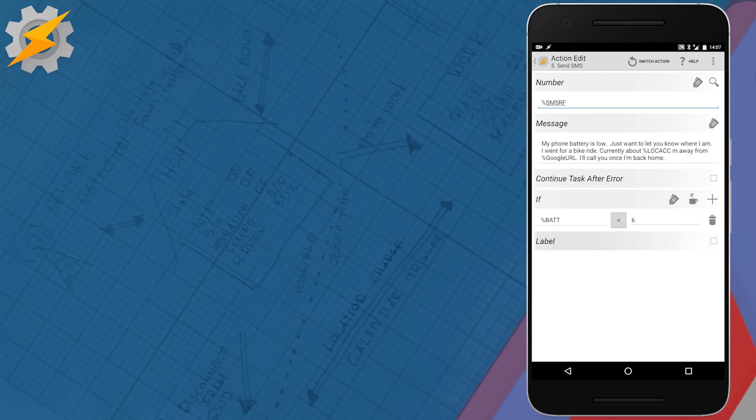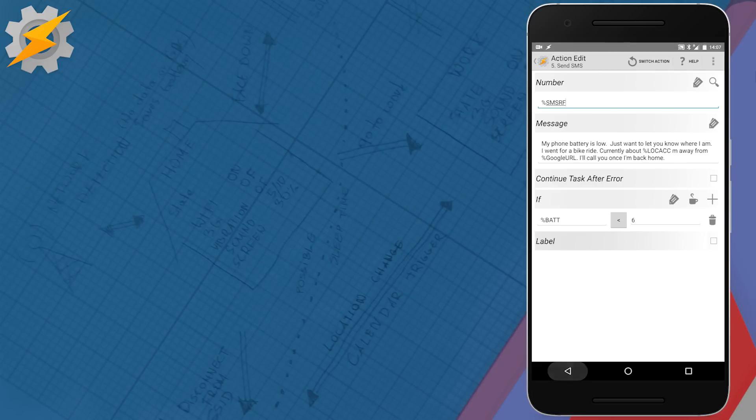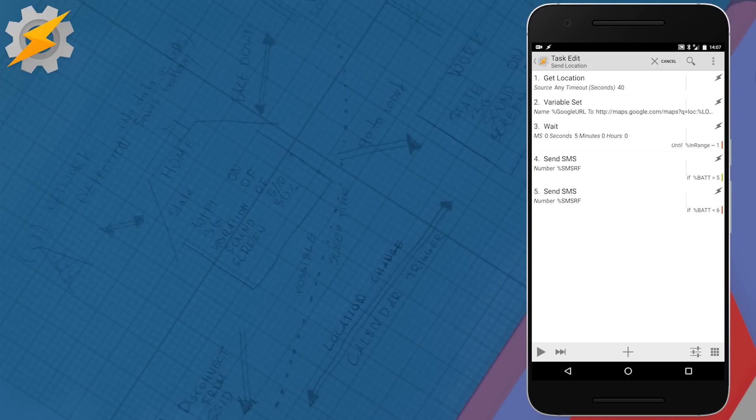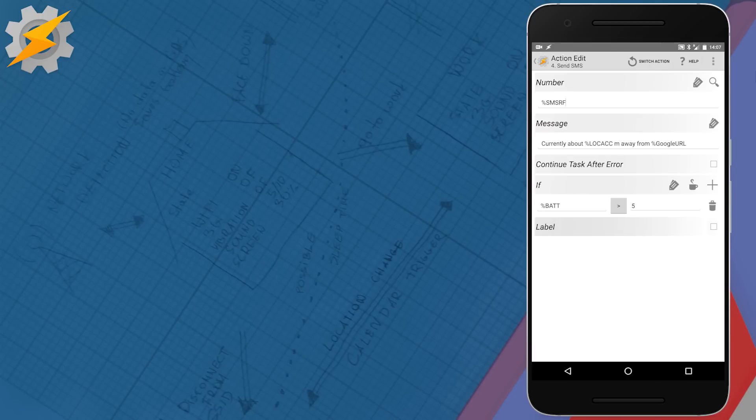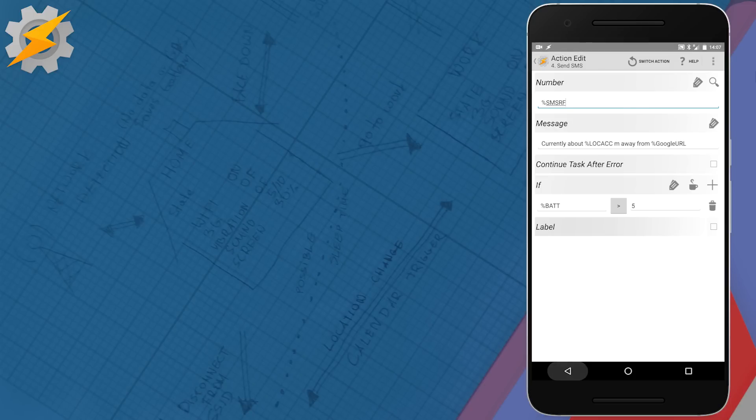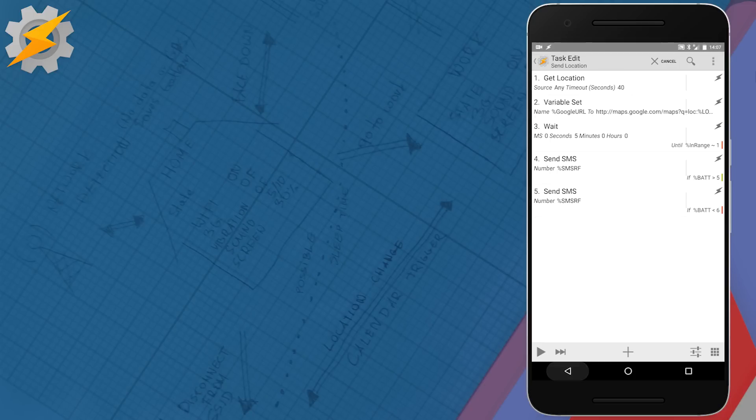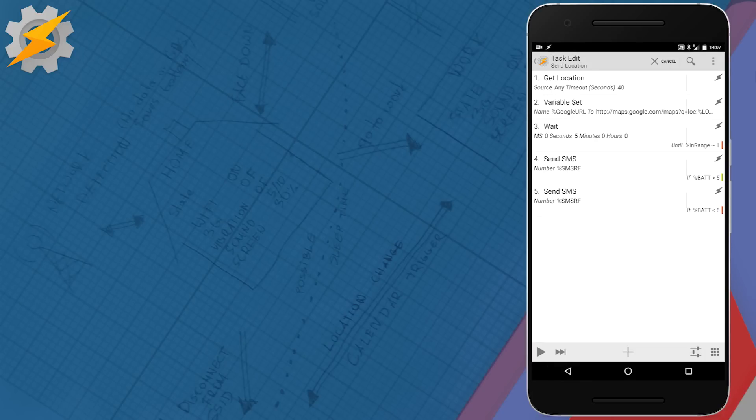However if our battery is okay, the message is slightly different and we're basically saying where we are right now and if there are any questions or something they should give us a call if it's too late. But that's gonna be handled a little bit differently later. So basically this is our location and accuracy. That's how the send task looks like.